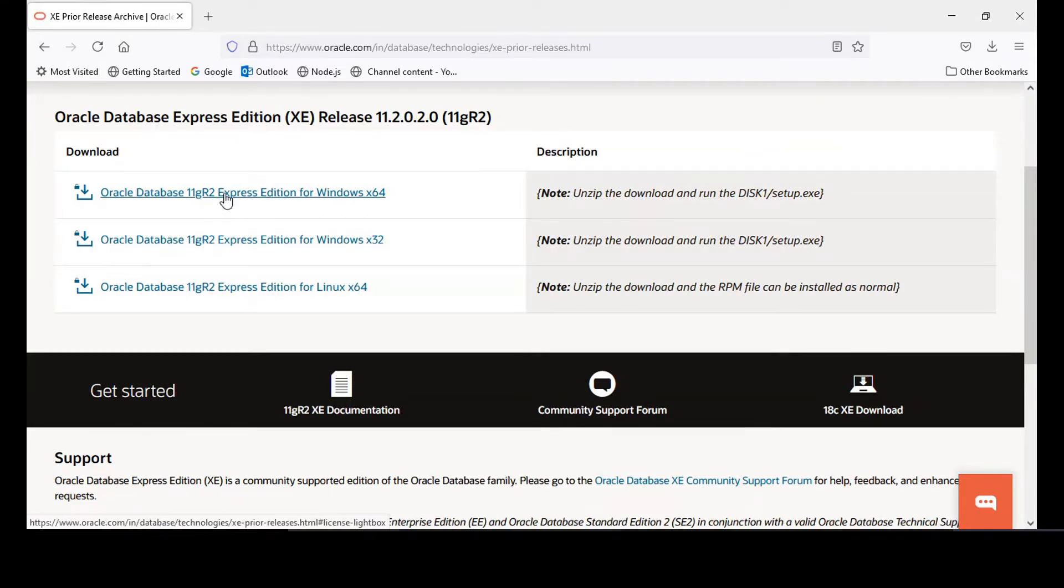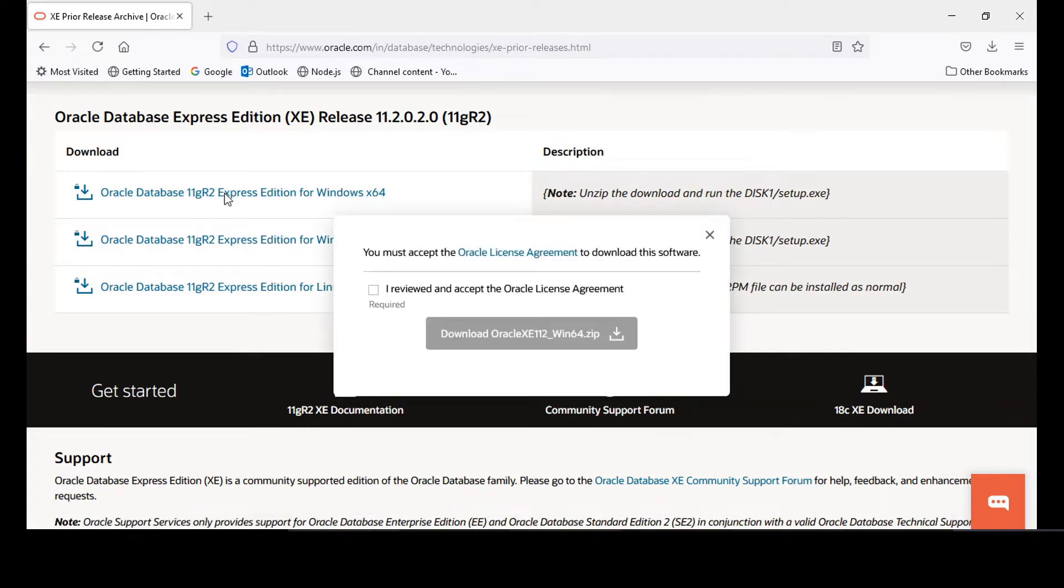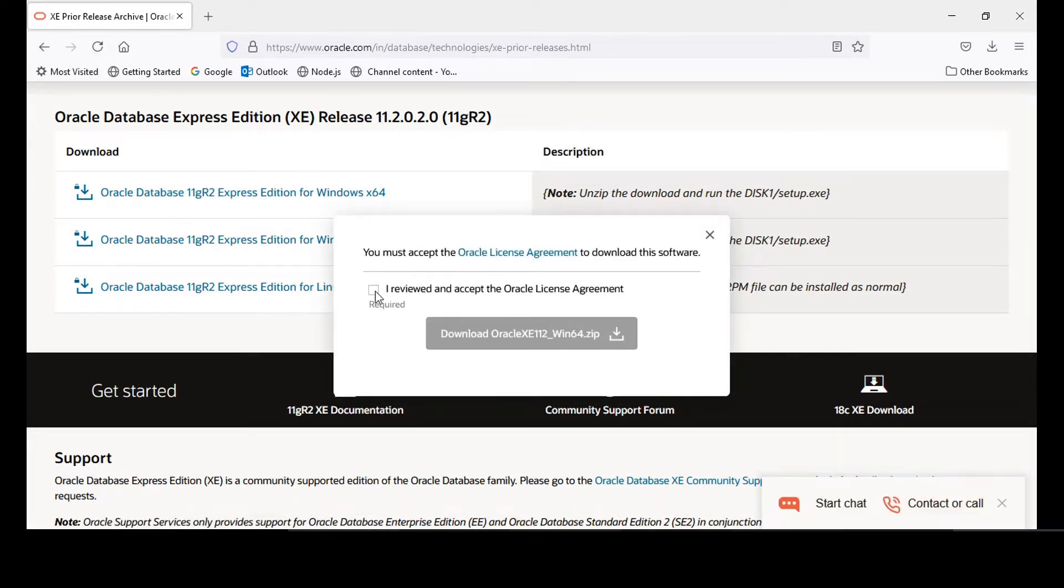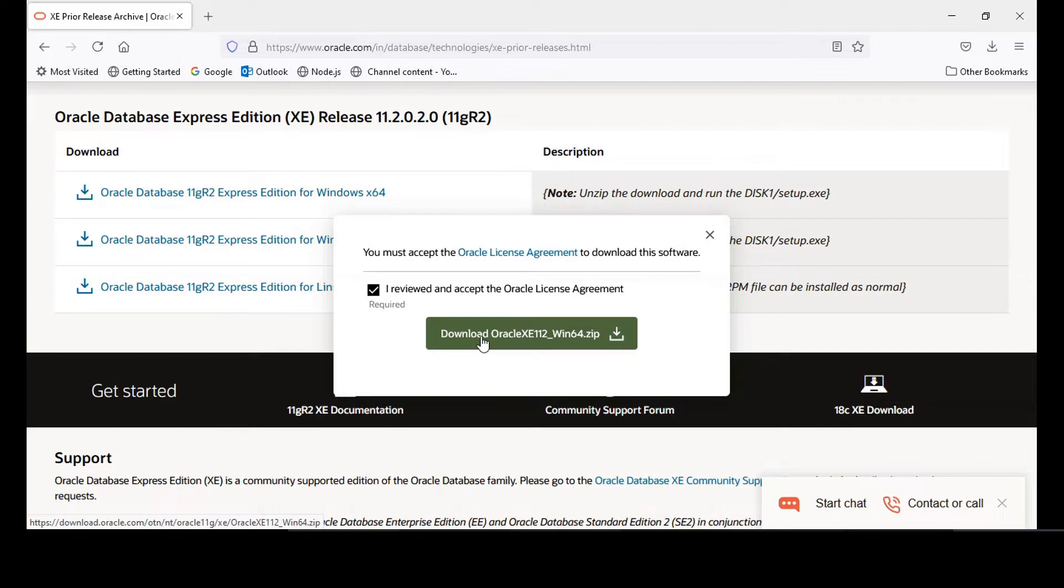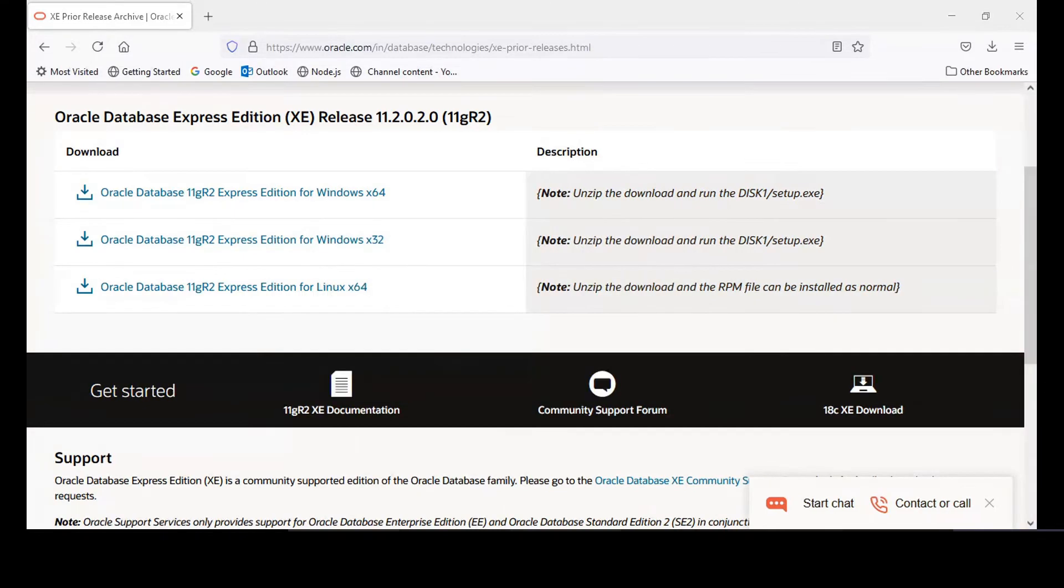This is the zip file I have shared with you, so you can accept the terms and download the zip file. Sometimes it will also ask you for sign-on information. You have to give your Oracle login ID and account which you create on the Oracle website. Just download and extract that zip file.